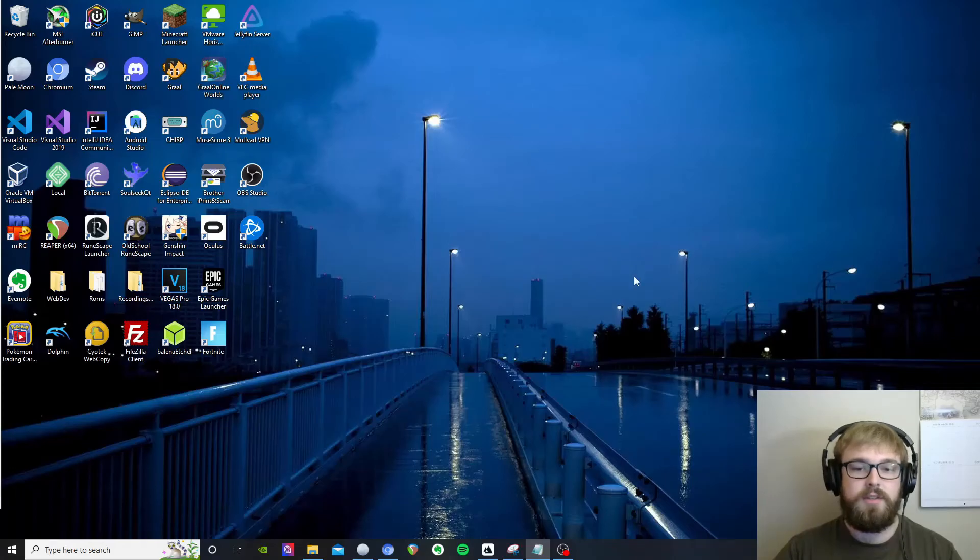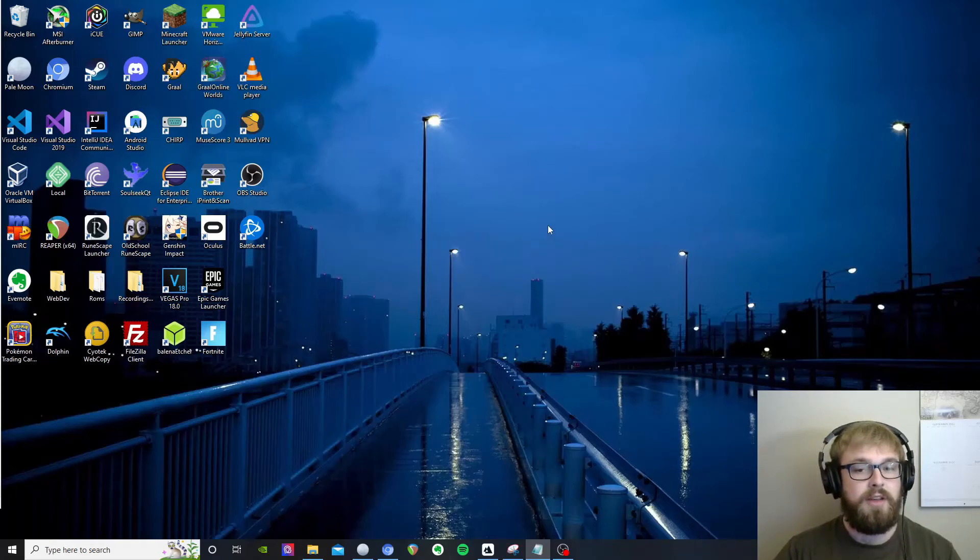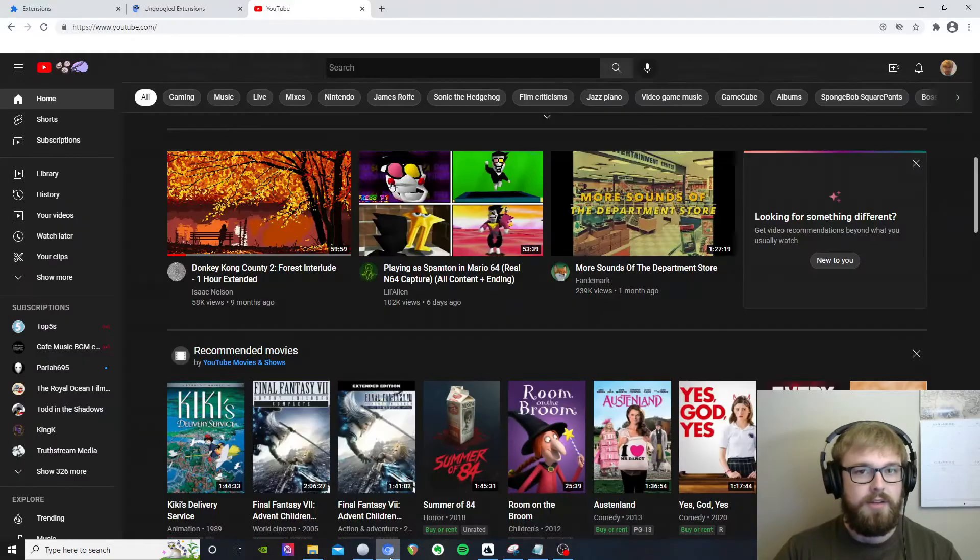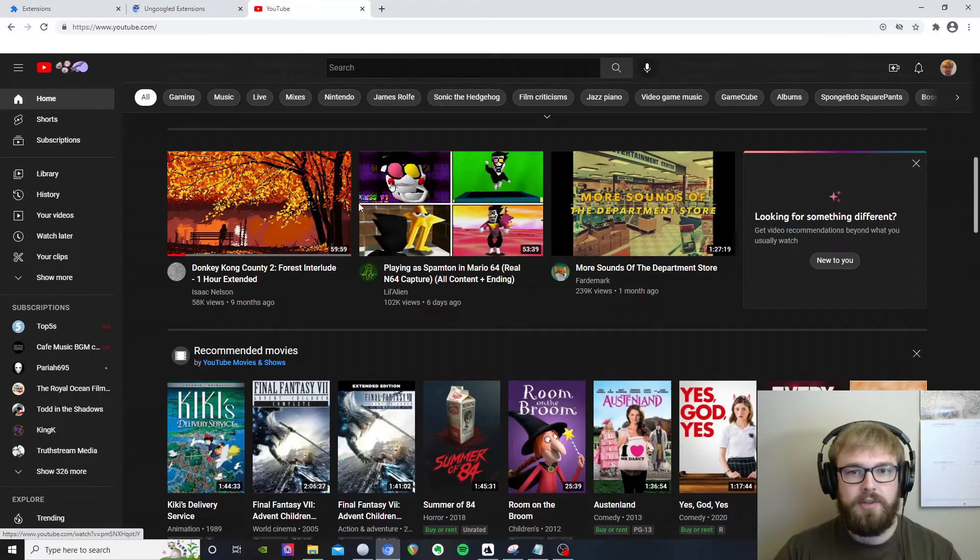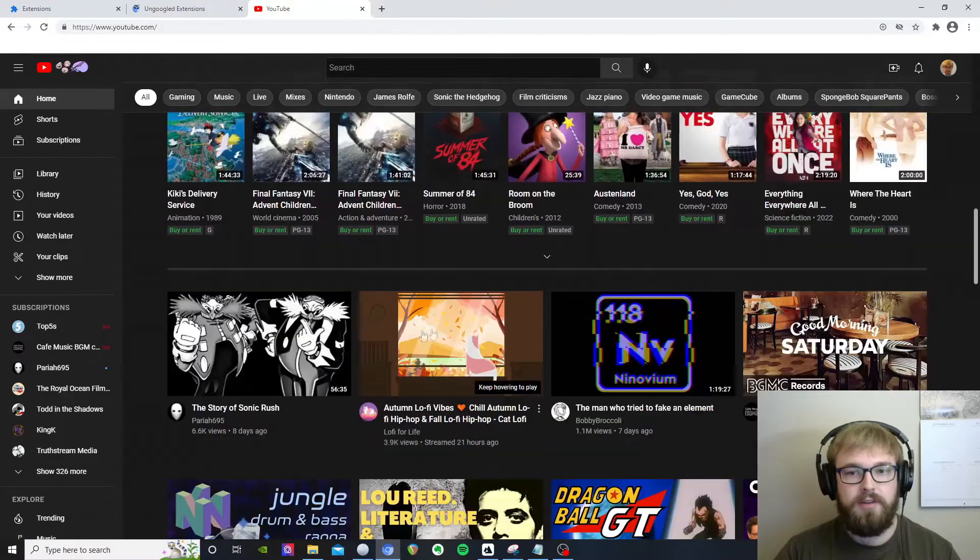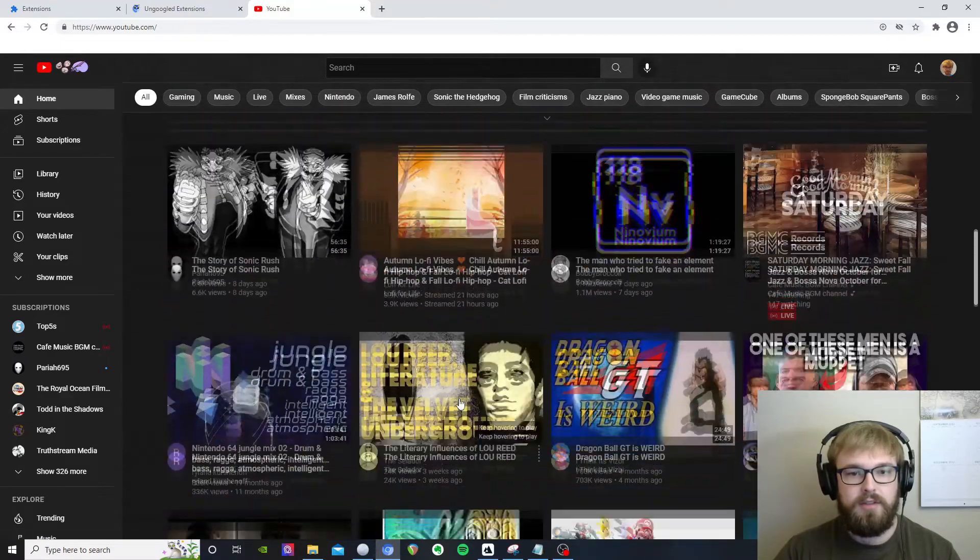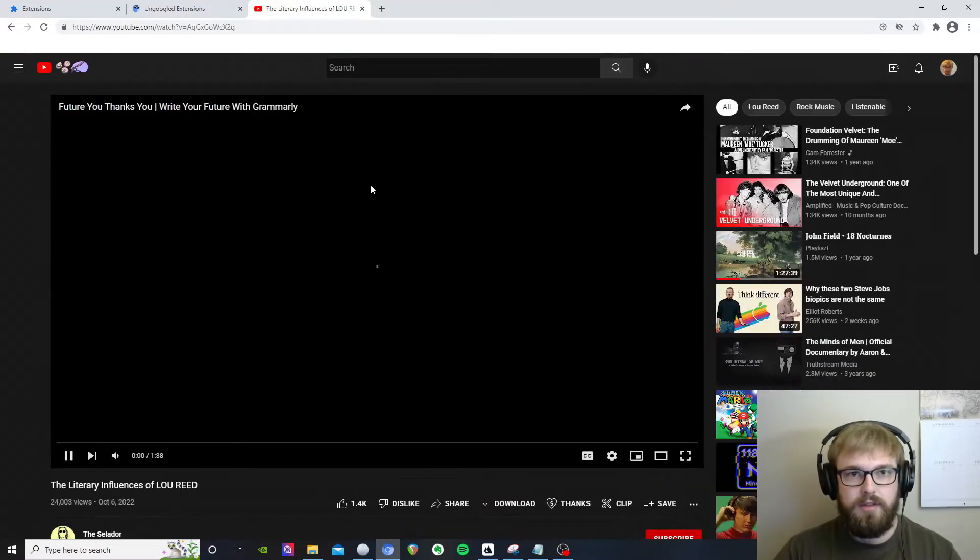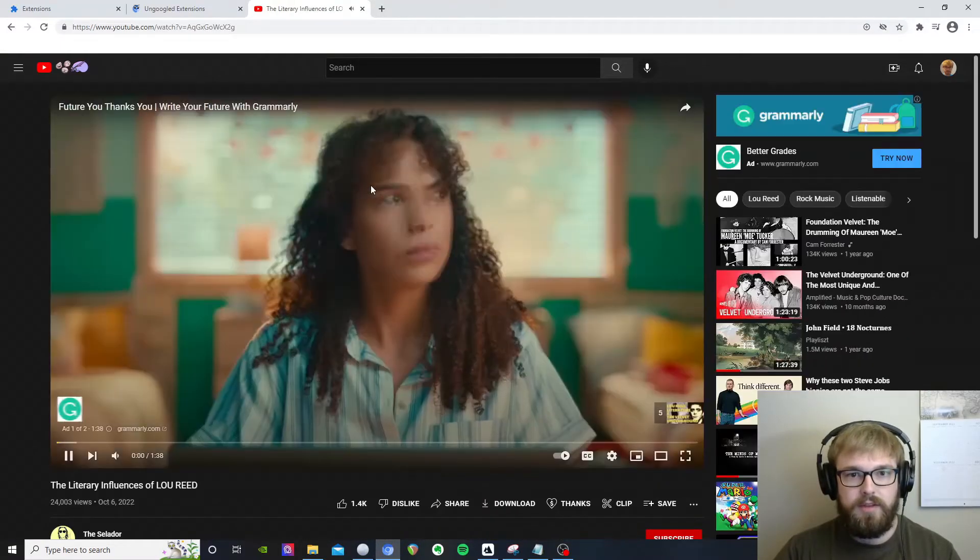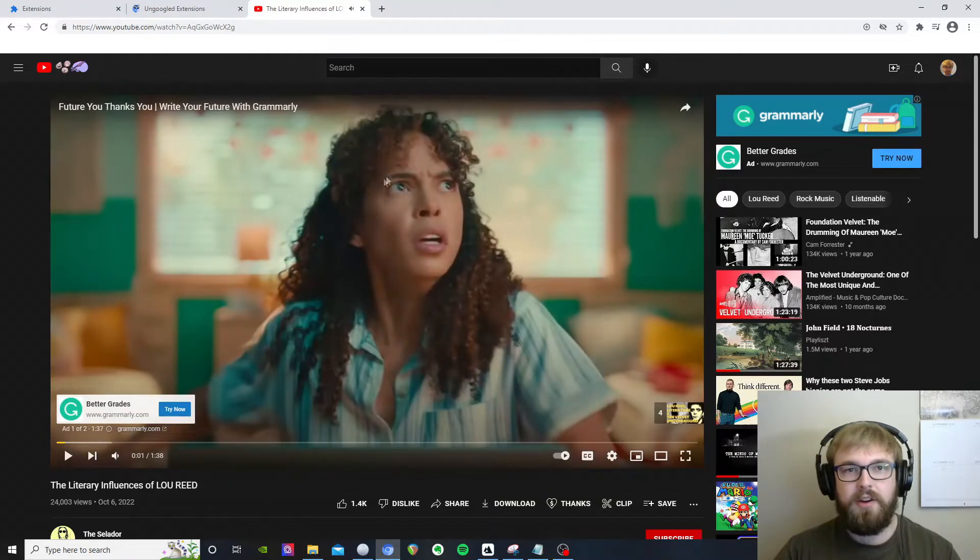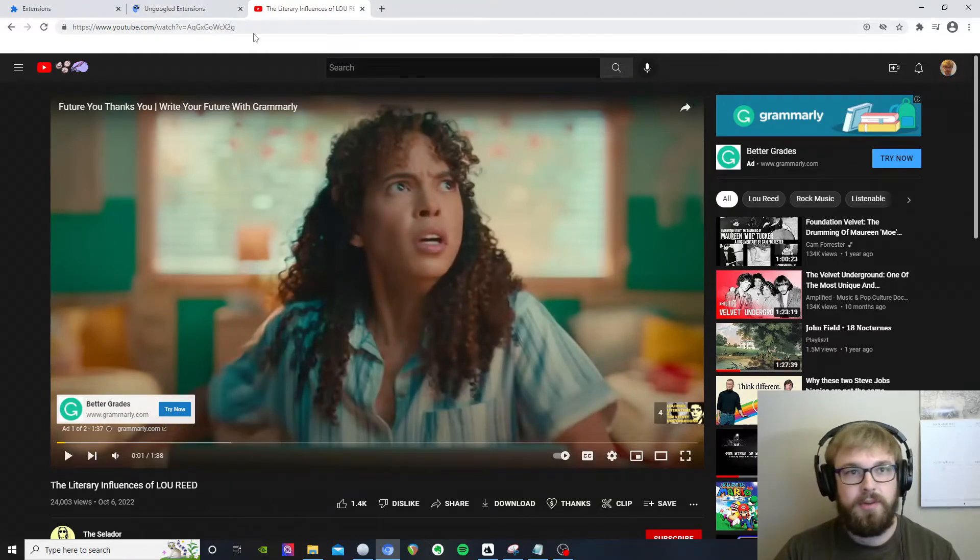Alright, so you just installed ungoogled chromium because you don't want Google analyzing everything you do online. So you go to YouTube and you go to watch a video, and you're like great, my ad block is not installed. So what do I do?